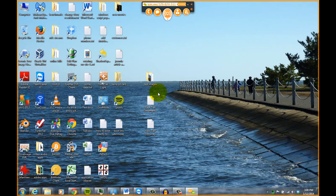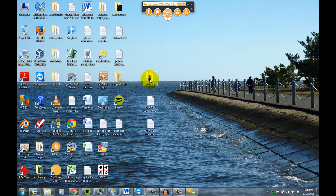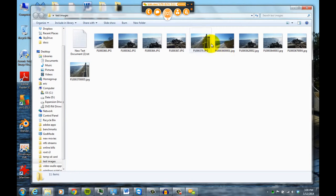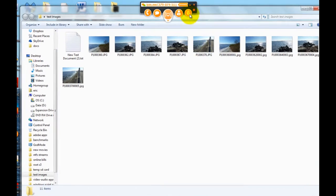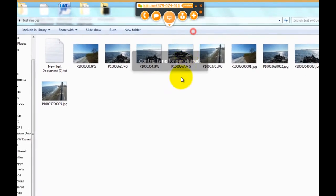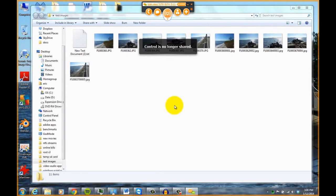And now that person from the other computer can control your computer. And they can open folders and pretty much do anything they want. And at any point, if you want to stop the control and you want to take control of your computer, just click on this button up here and click on stop sharing control.